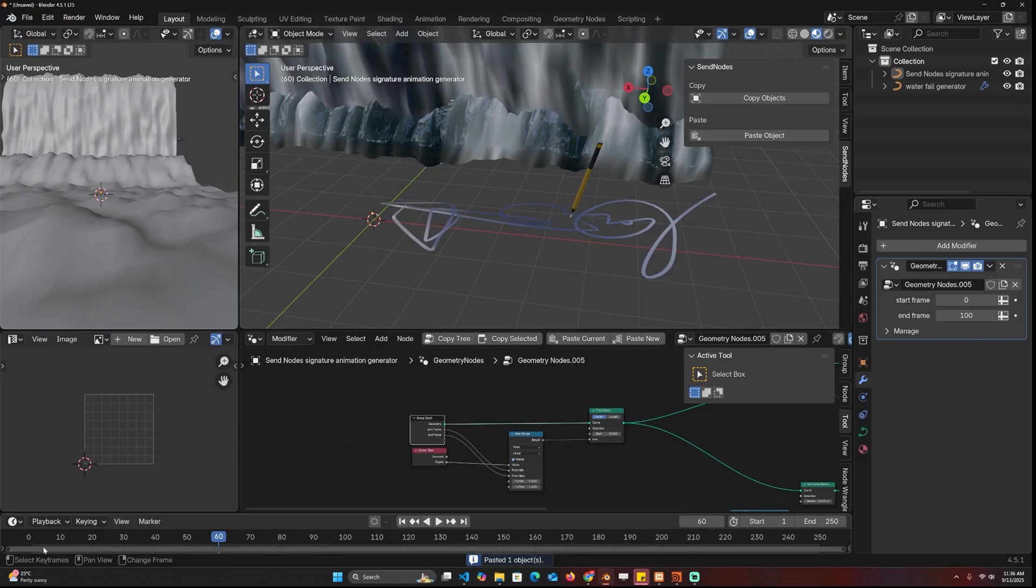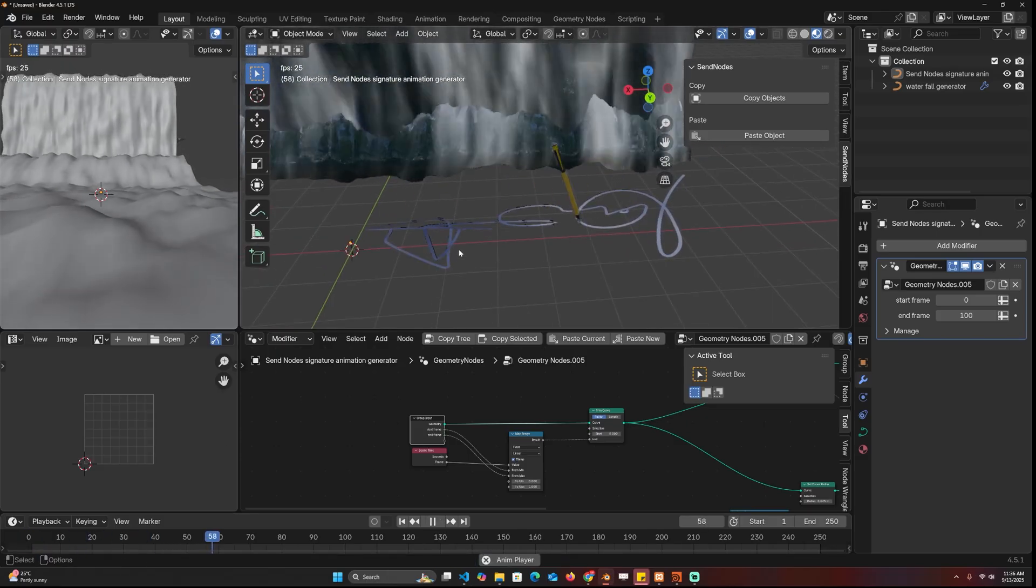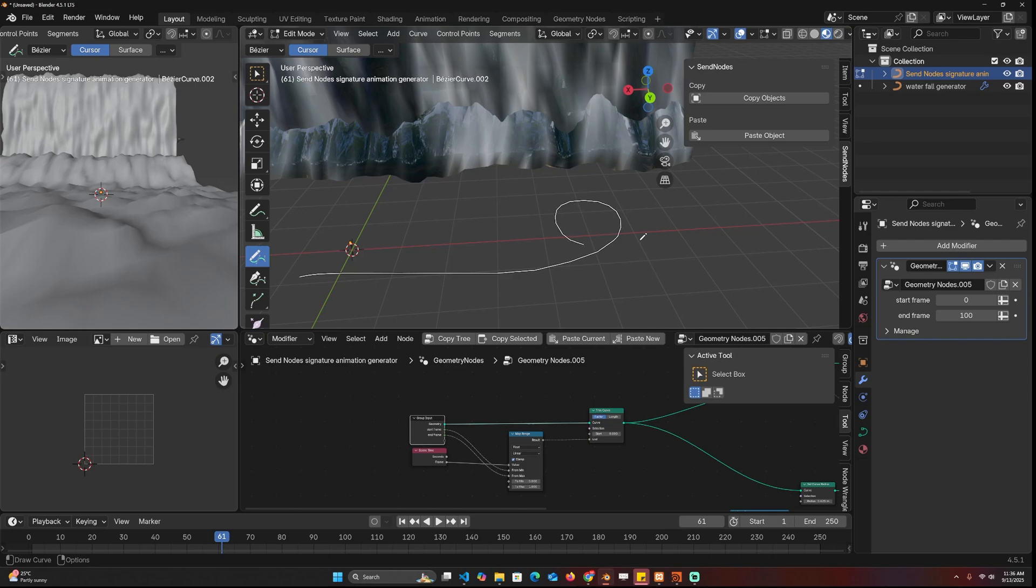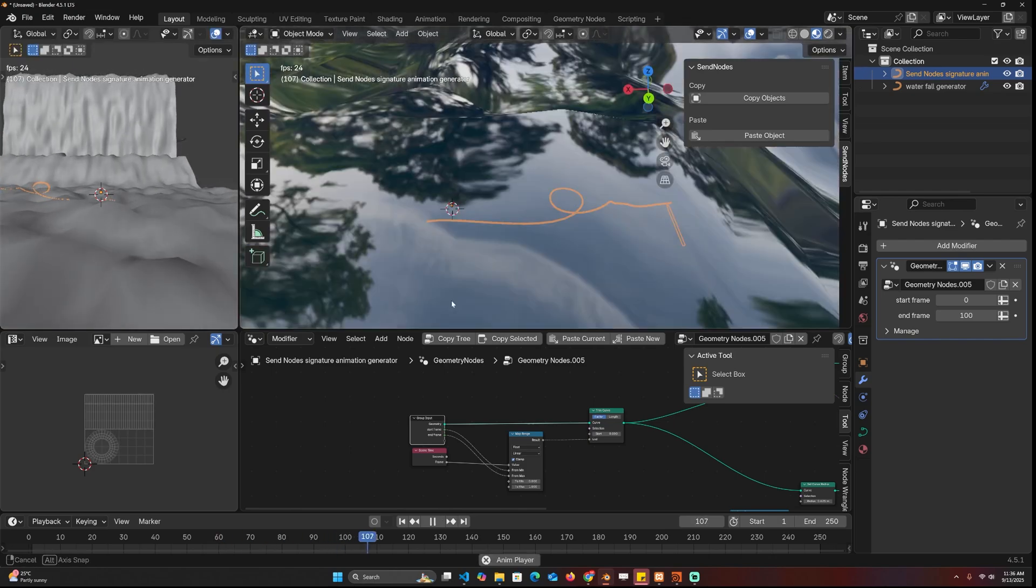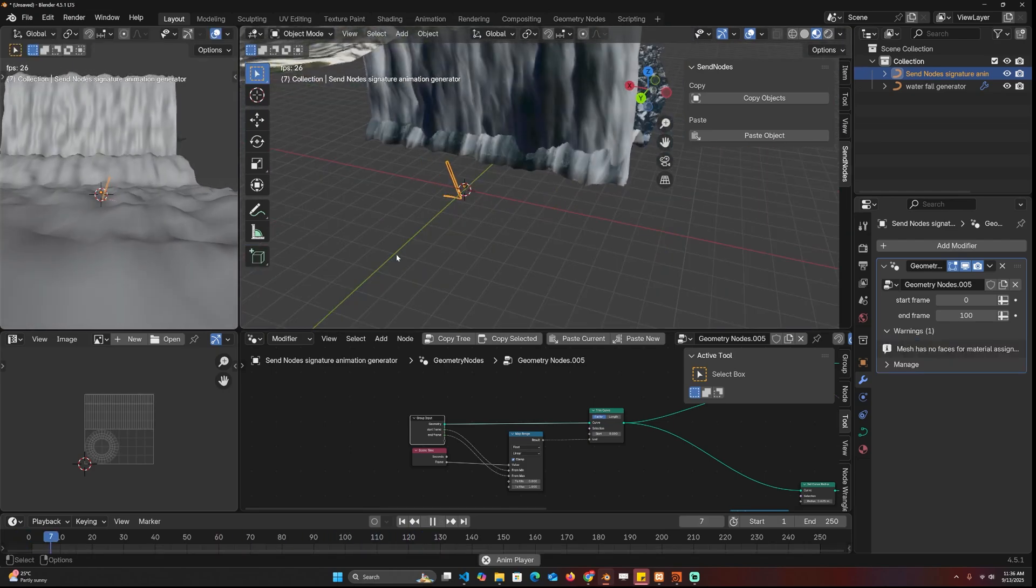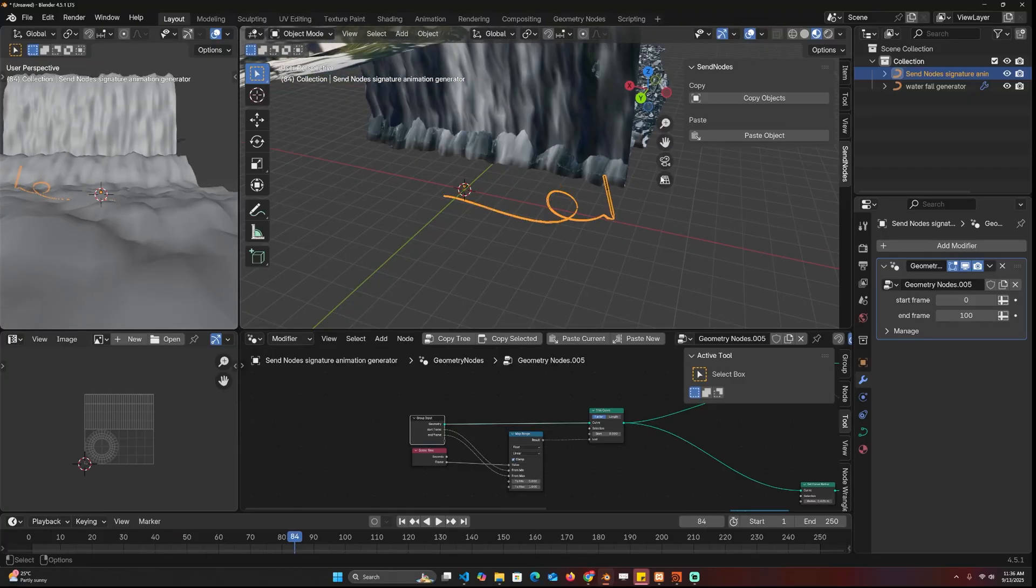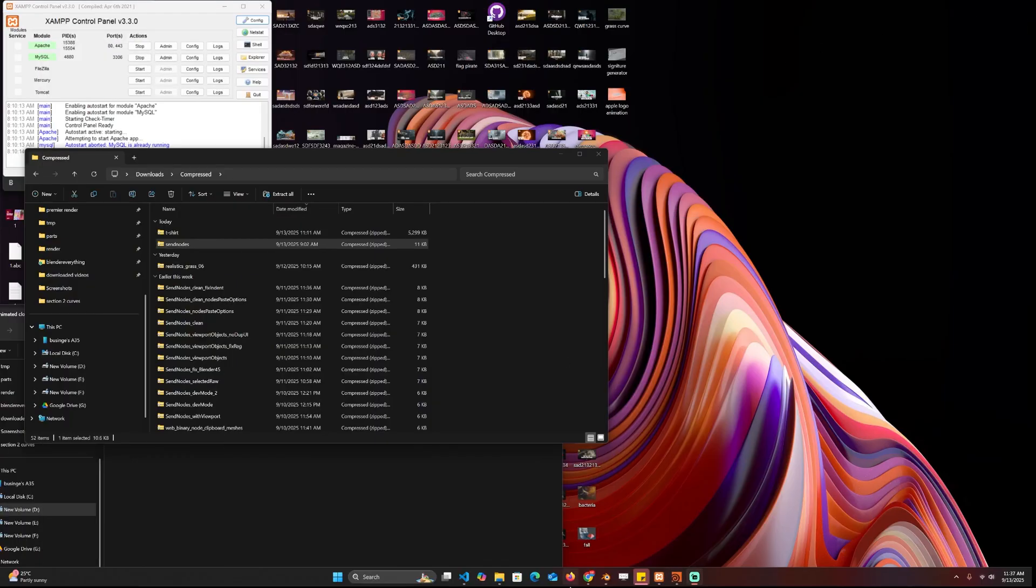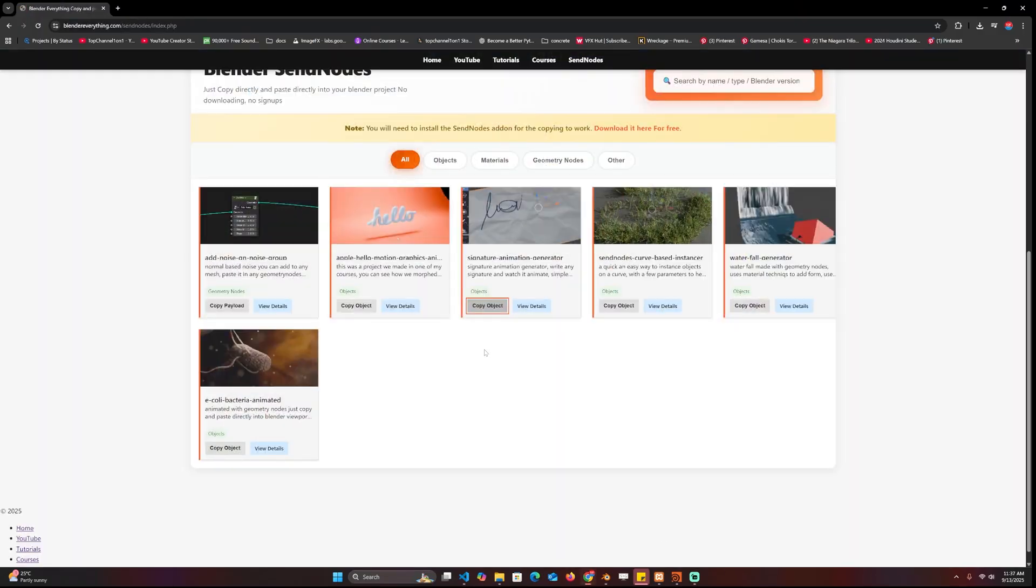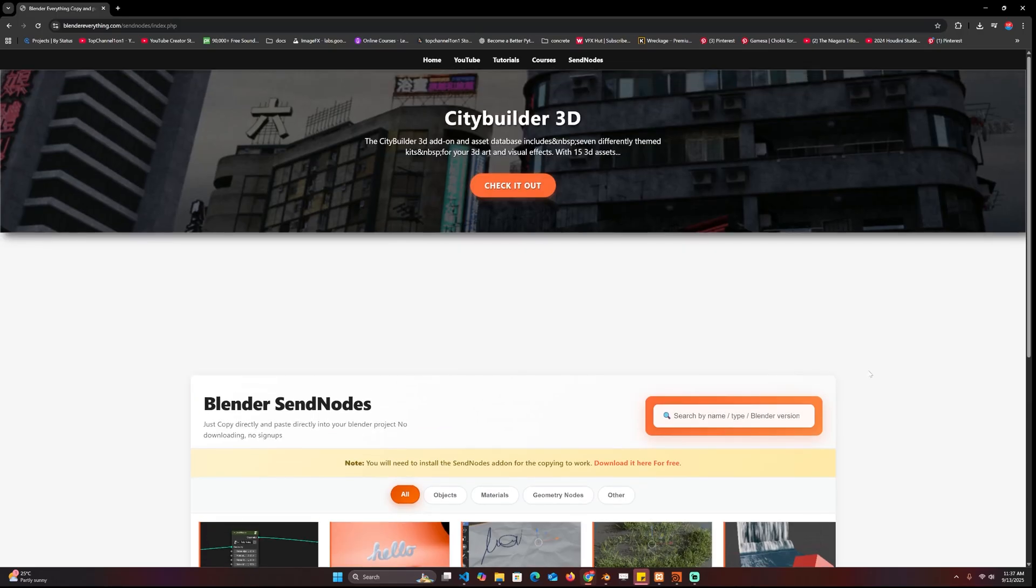And this is also editable. I can just write another signature and I should see that it follows that. Anyway, that's it. If you want to check it out, make sure to go to Blender Everything. And yeah, if you like this type of content, make sure to leave a like, subscribe. I hear it helps out the channel, it does really. But thank you for watching, see you in the next one.